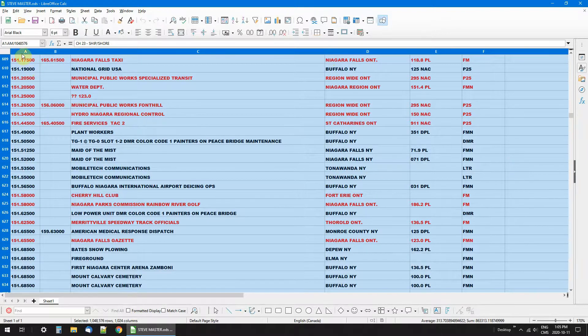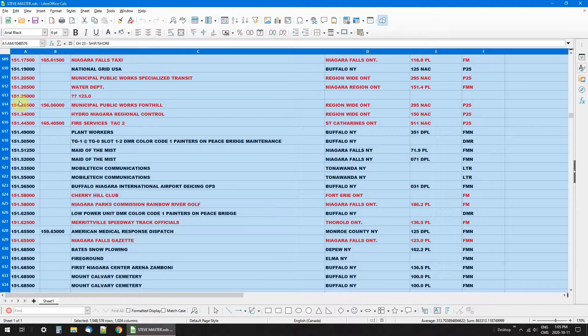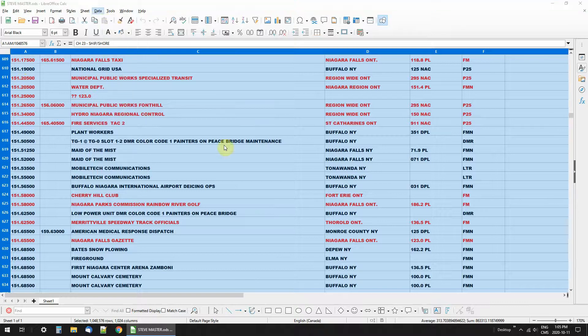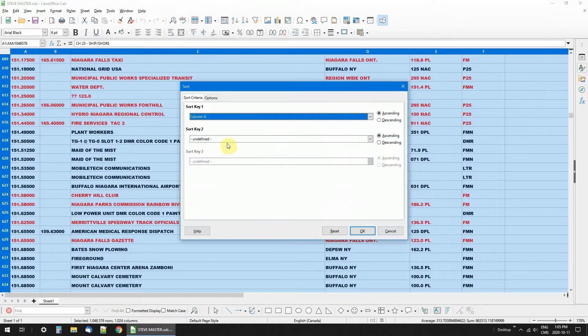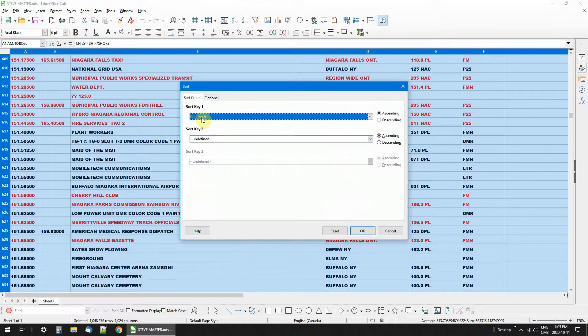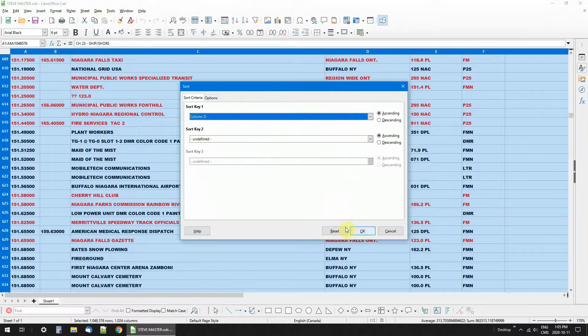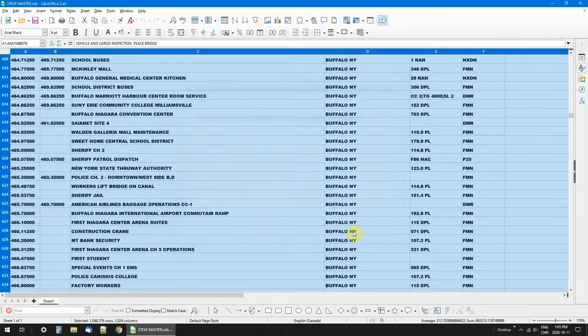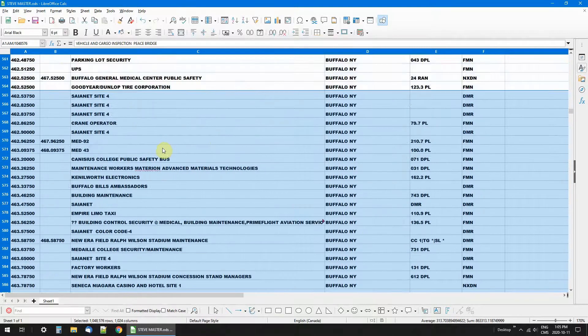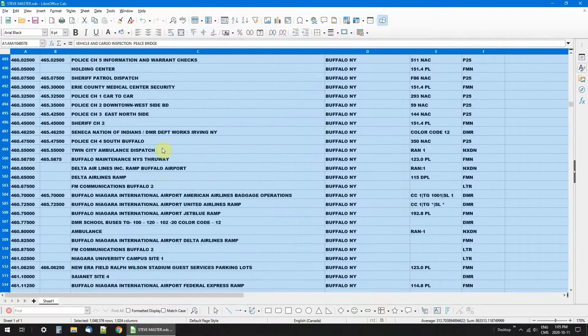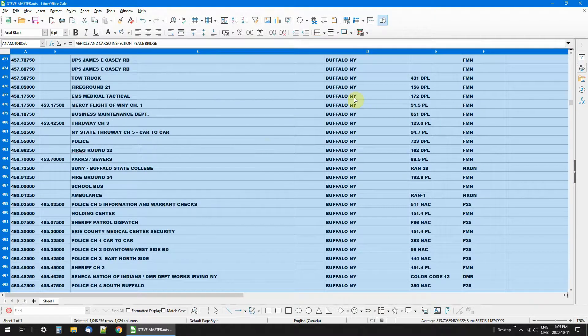As I said, I have it by frequency right now. You go up here to data, sort. What column do you want to sort it by? Any of these columns. Let's sort it by cities, D, go to D. And there it goes, now it's sorted by cities.